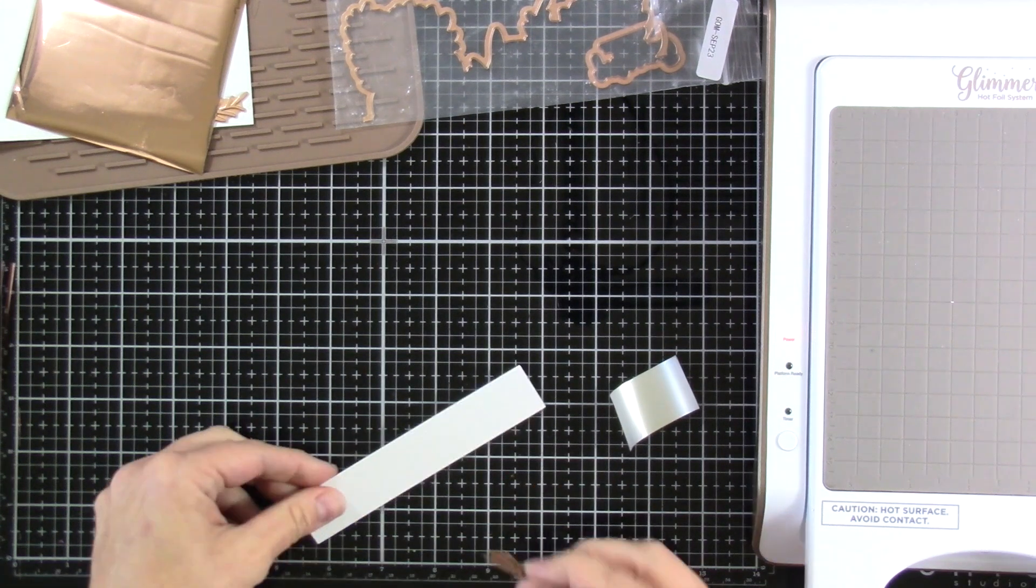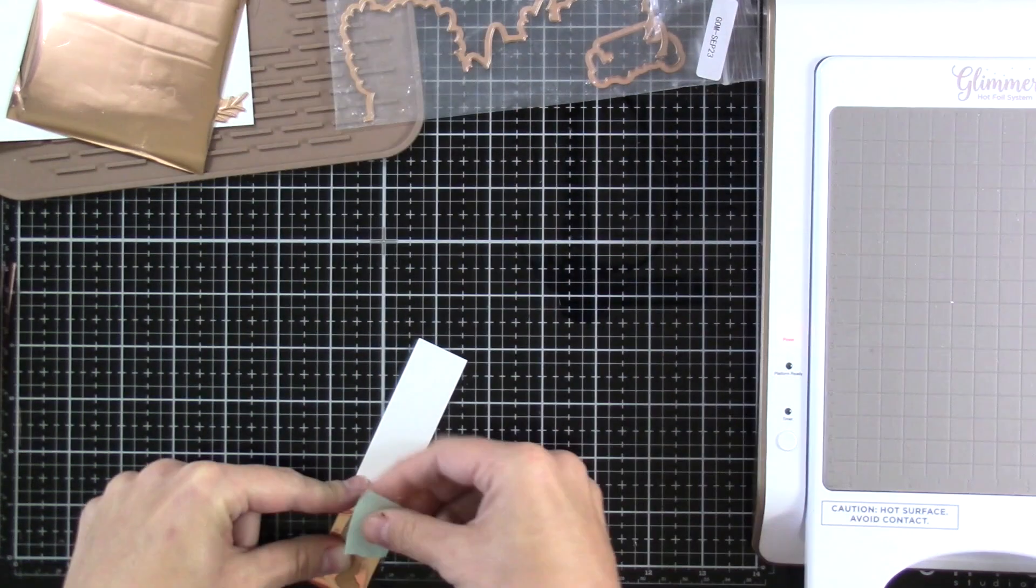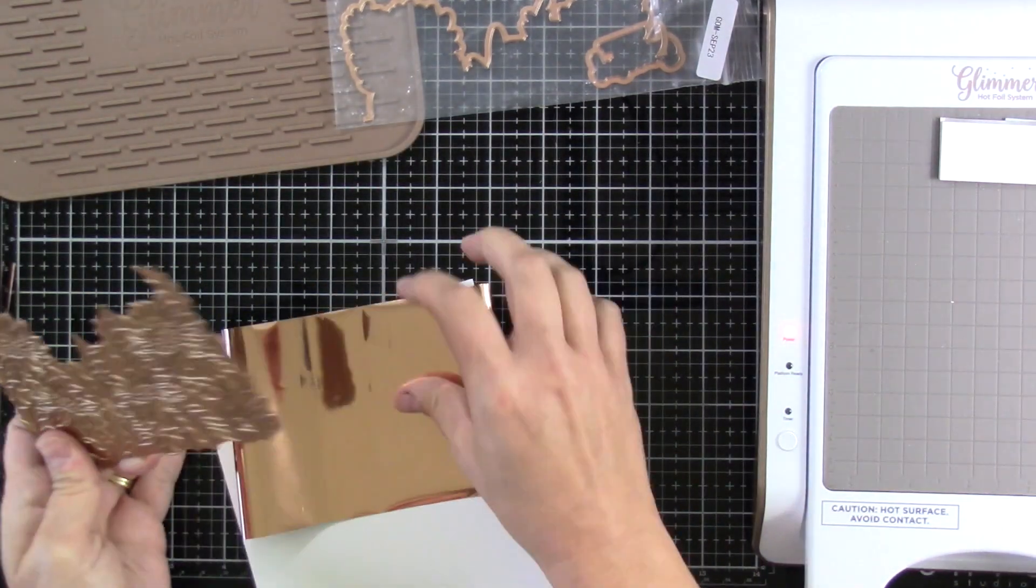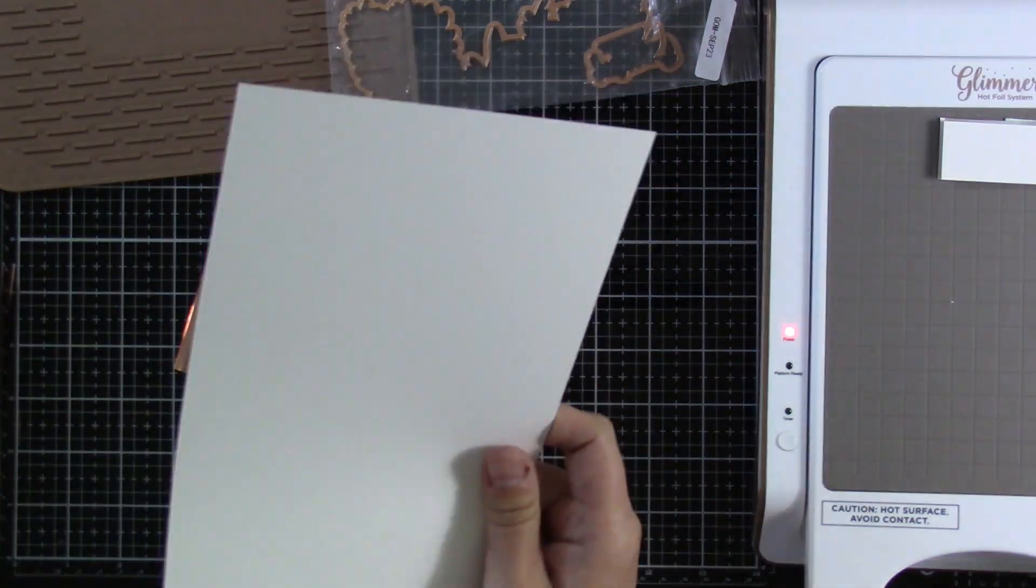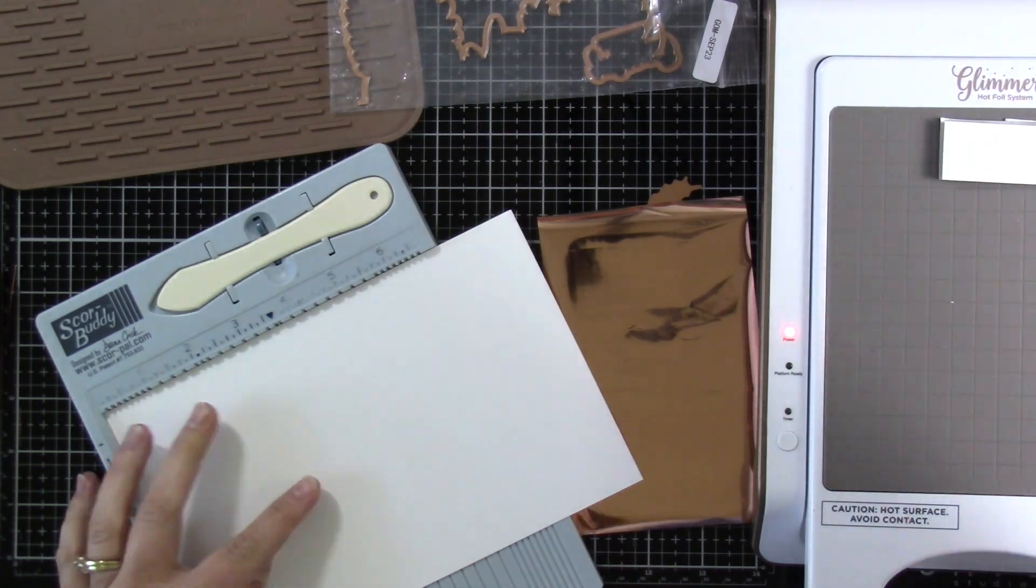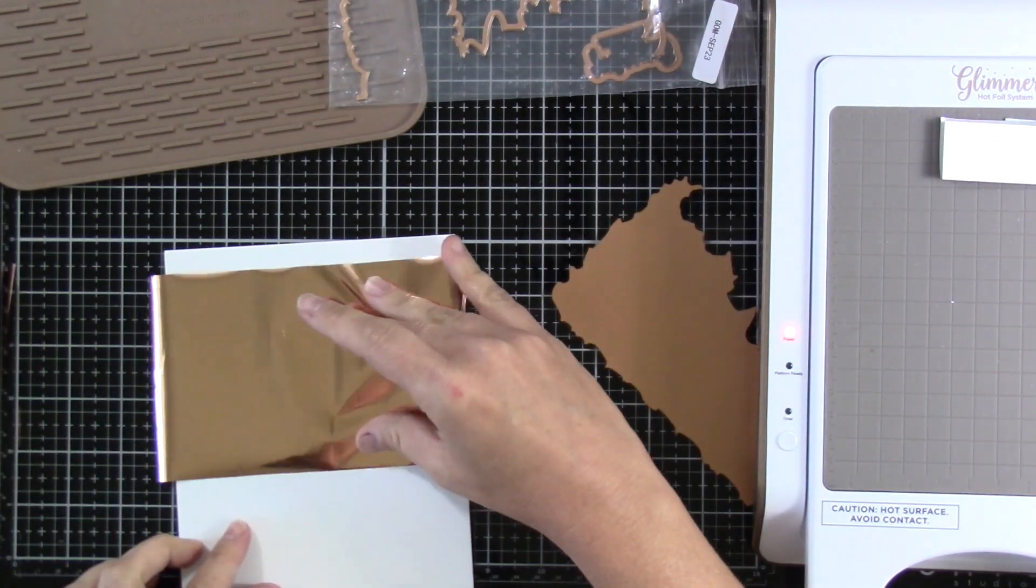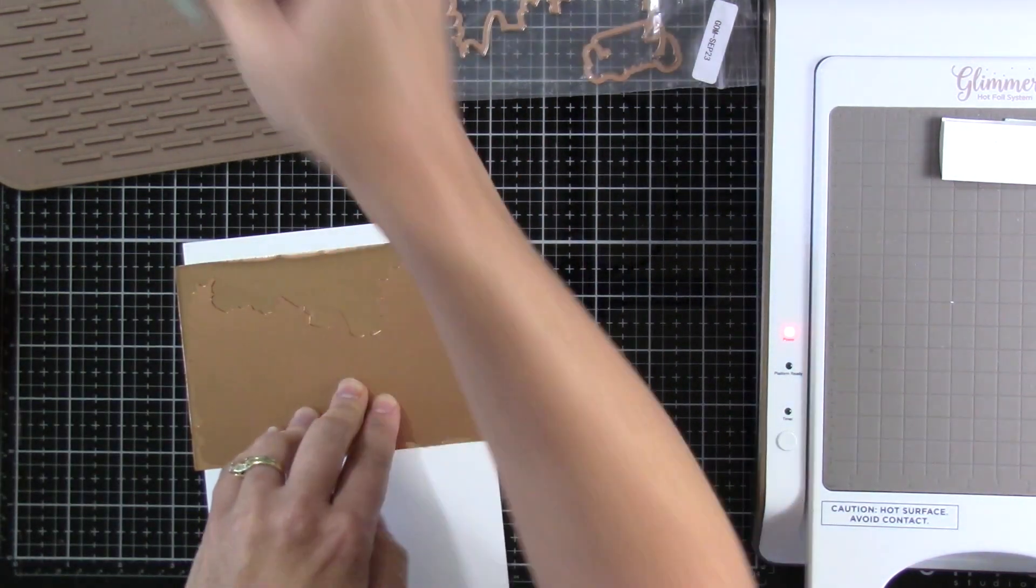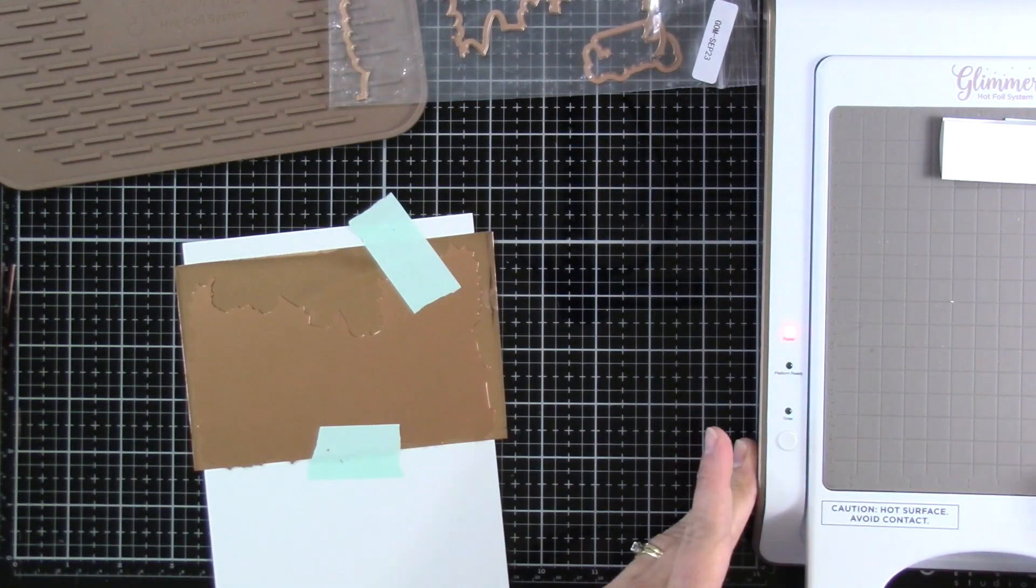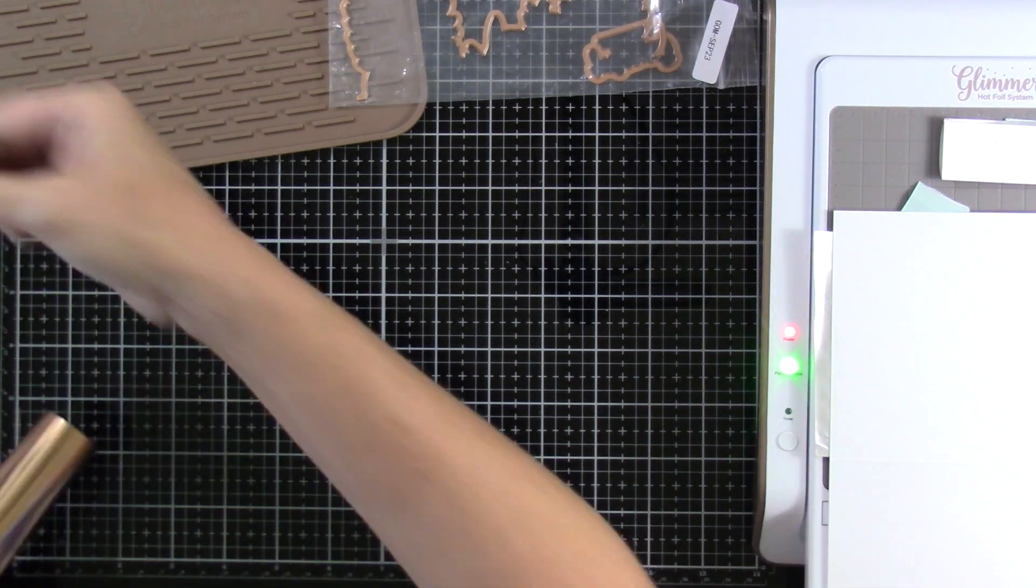I have a piece of cardstock that measures four and a quarter by five and a half inches. I've got my Glimmer hot foil system heating up right now. I've built the sandwich for my sentiment. I'm going to need to score this at four and a quarter. I'm not actually going to fold it, I just want to know where that bottom is so I can put my foil pretty side up on top. I like to use mint tape to tack everything in place, and then I'll flip this over and stick that down on my hot foil system while it's heating up. I'm waiting for that green light to come on.